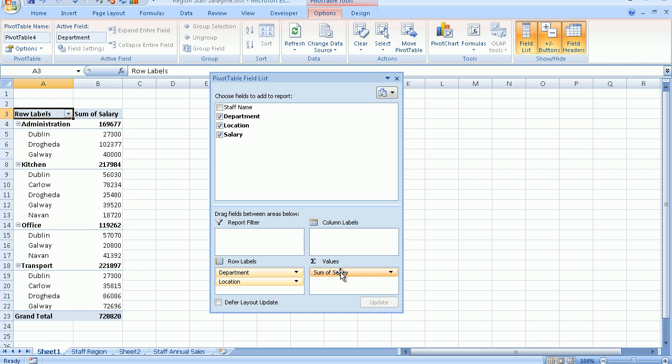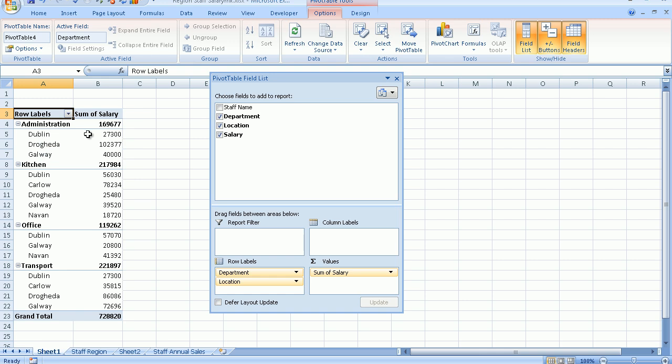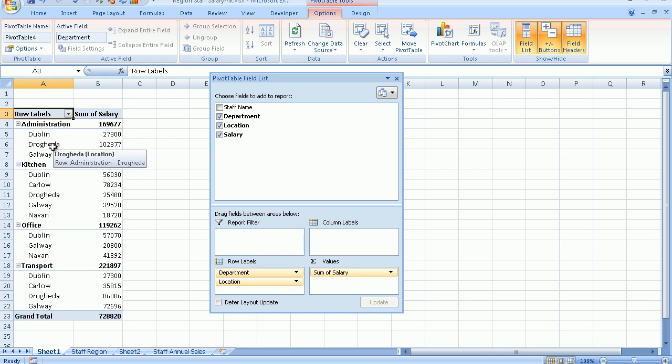And look now what Excel has done. It has presented me with a lovely pivot table with all the data summarized, showing me that all of those who work in the administration departments in Dublin, here's the total. All of those who work in administration in Drogheda, here's the total, and then Galway and so on.